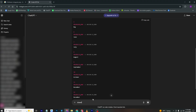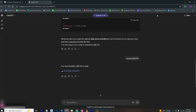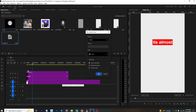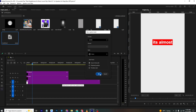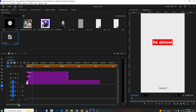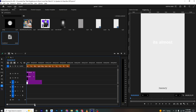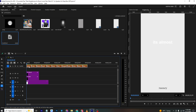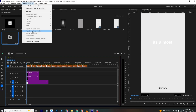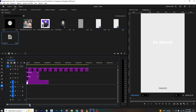Download the SRT file and bring it into the timeline. You can see all the months are now listed. To create the match cut, select all the month captions, right-click, and choose 'Upgrade Caption to Graphic'.